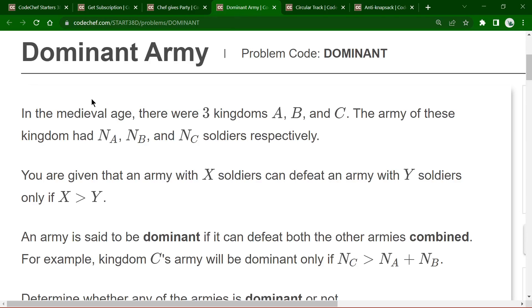The third problem is Dominant Army. In the medieval age there were three kingdoms A, B, and C with armies of Na, Nb, and Nc soldiers respectively. An army with X soldiers can defeat an army with Y soldiers if and only if X is greater than Y.